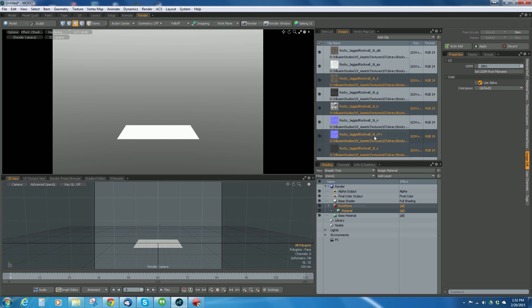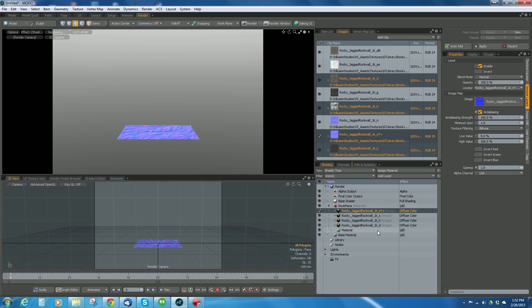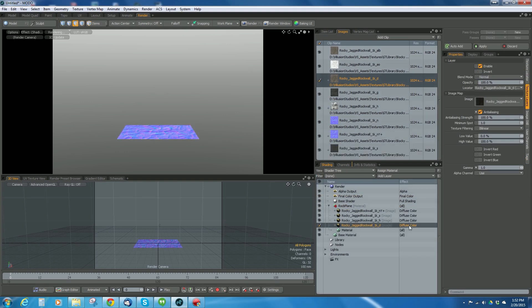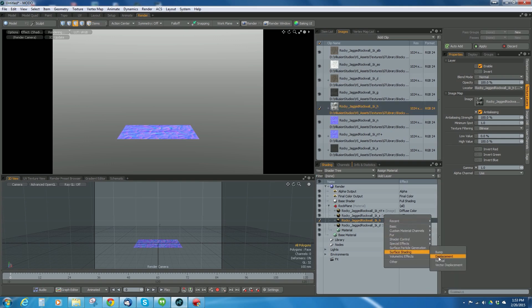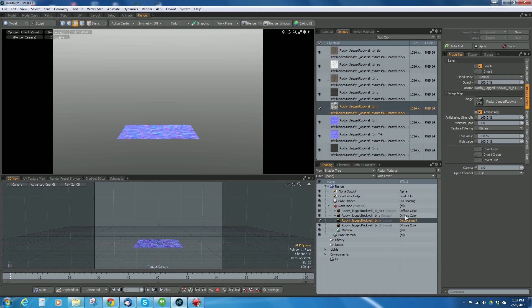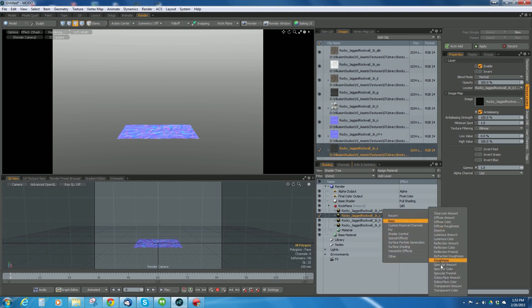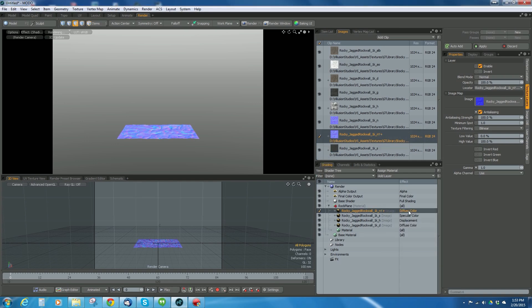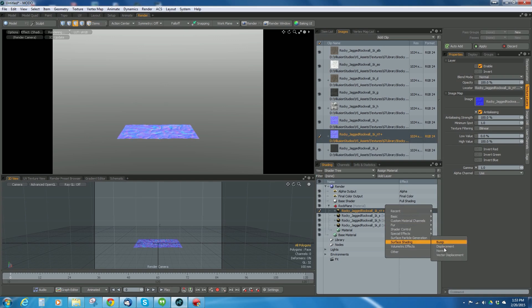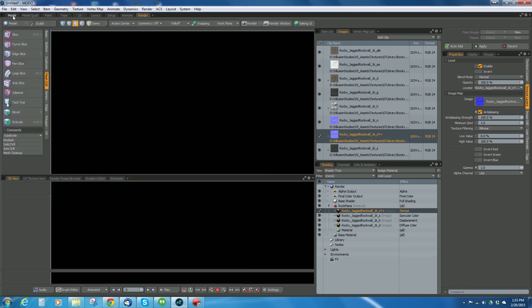I want to take the diffuse, the height, the specular, and the normal NY plus and drop them into this material. In Unreal, the Y normal is reversed, so you need a flipped version. I'll assign each to the correct channel: diffuse stays as diffuse, height goes to displacement, specular to specular color, and NY plus to normal.